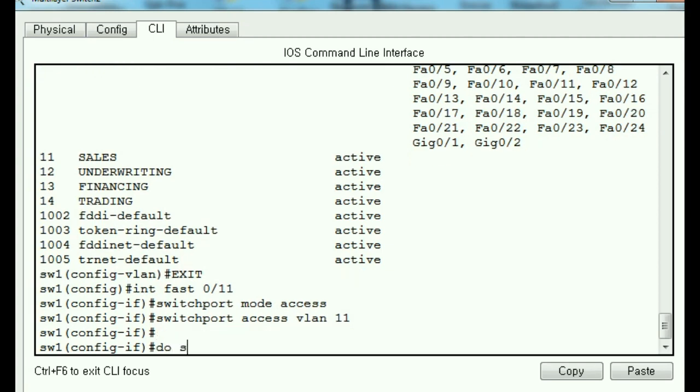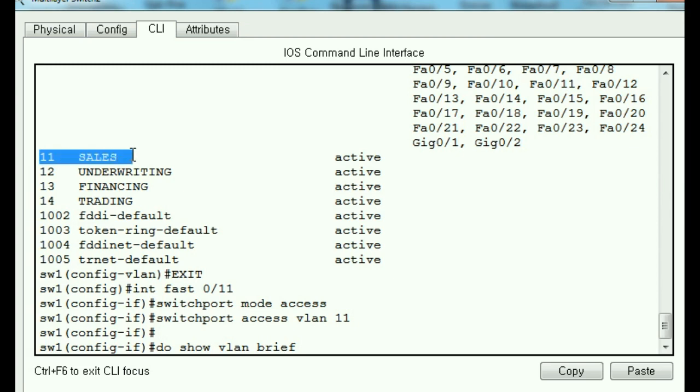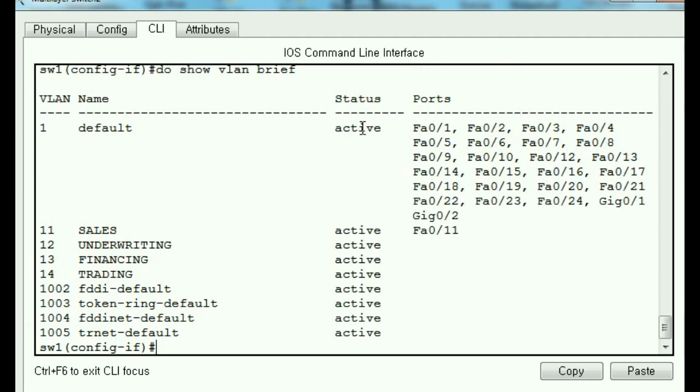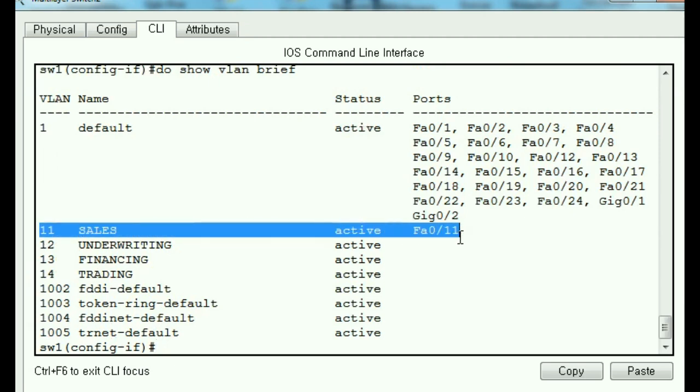So let's do show VLAN brief. And let's see if this guy up here, interface 11, got put into this VLAN. Crudge your fingers. Here we go. And boom. There he is. 11 sales now has port FA0/11 inside of him.